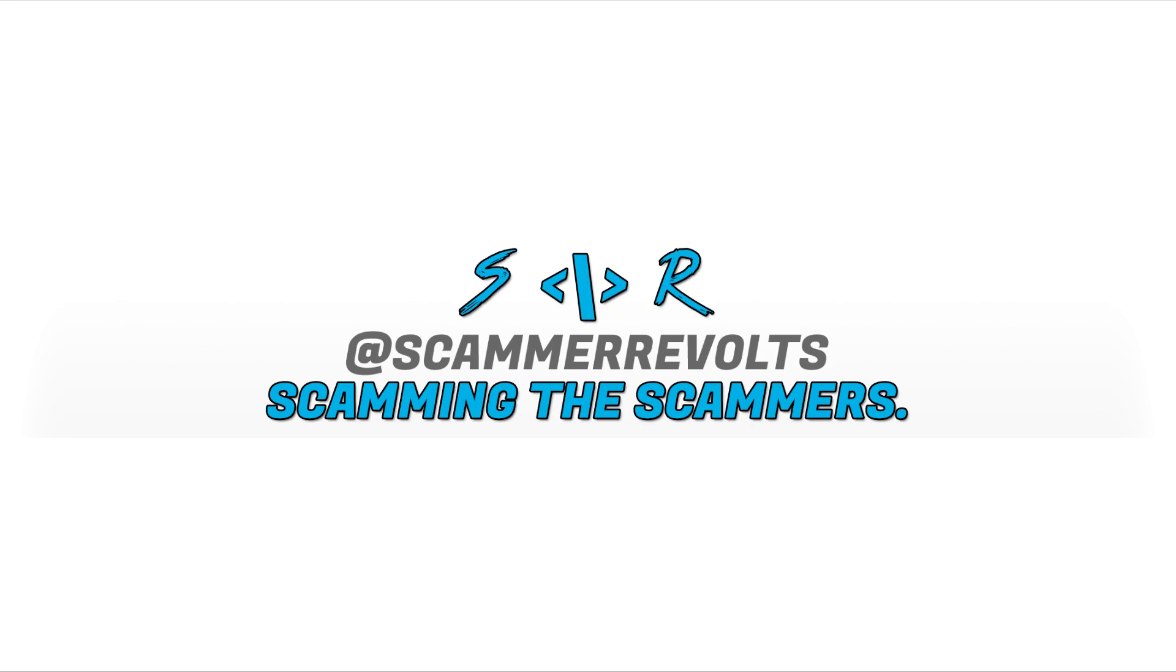Yo guys, Scammer Revolt here bringing you another scam bait video. Before this video starts, please check out techscammersunited.com - we're about to hit 3,000 members. Also my Discord and Twitter will be linked below. I think you're going to enjoy this video. I got this scammer good, wasn't able to syskey but I got the next best thing and took care of his files.